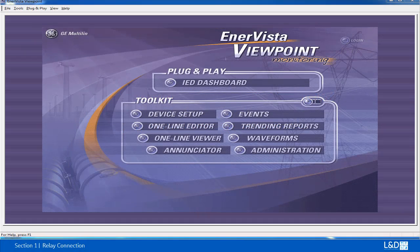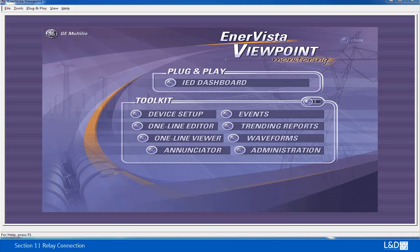Now we'll guide you through how to use Enervista Viewpoint Monitoring Software with 8 Series Relay. The prerequisite for this session is that you have Enervista Viewpoint Monitoring Software purchased, or you can download a 90-day trial version.